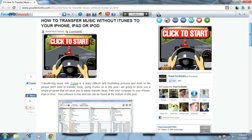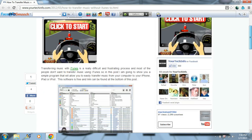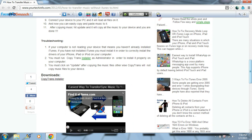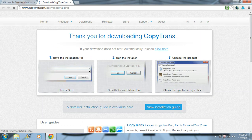Once you get to the site, just scroll down to where it says Downloads and click CopyTrans Installer. I just removed this from my computer so I could show you guys the installation.